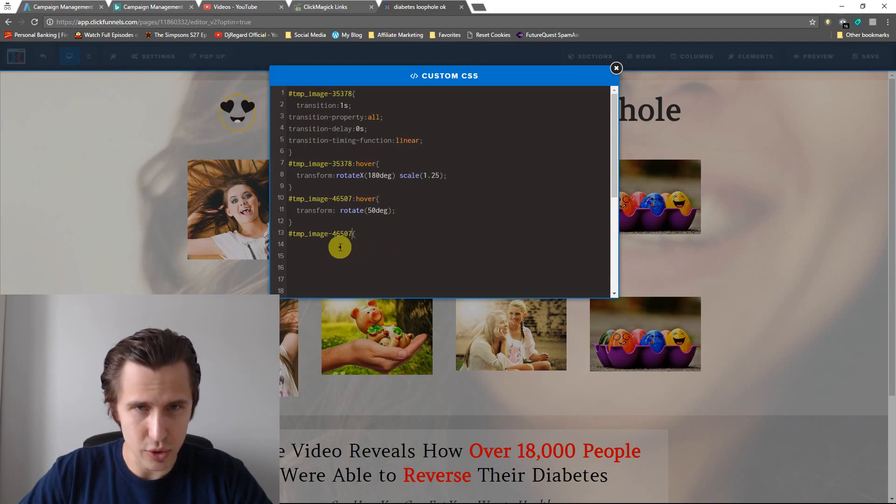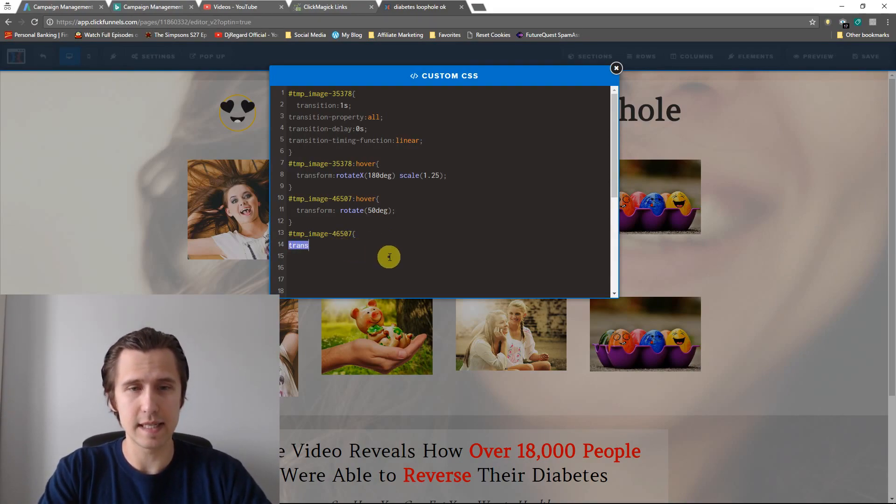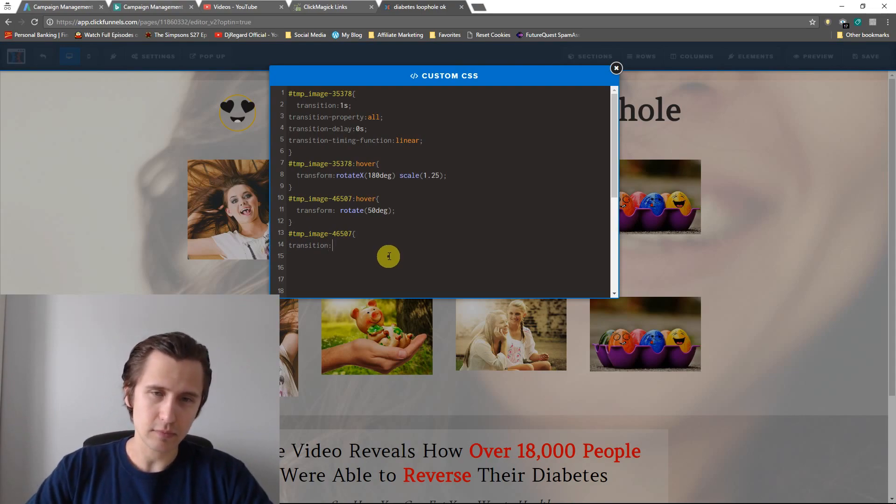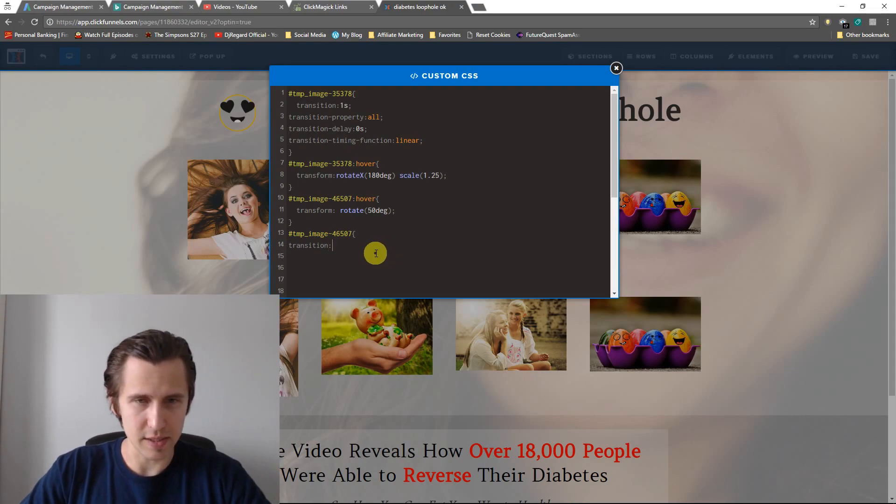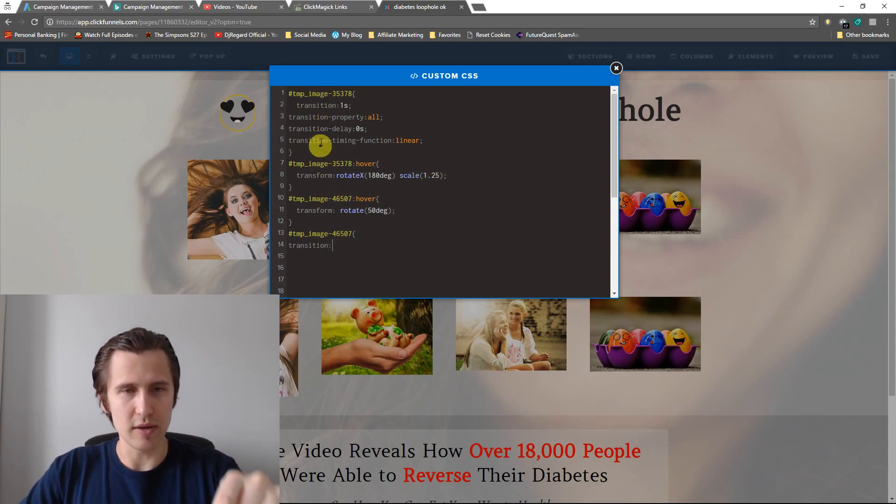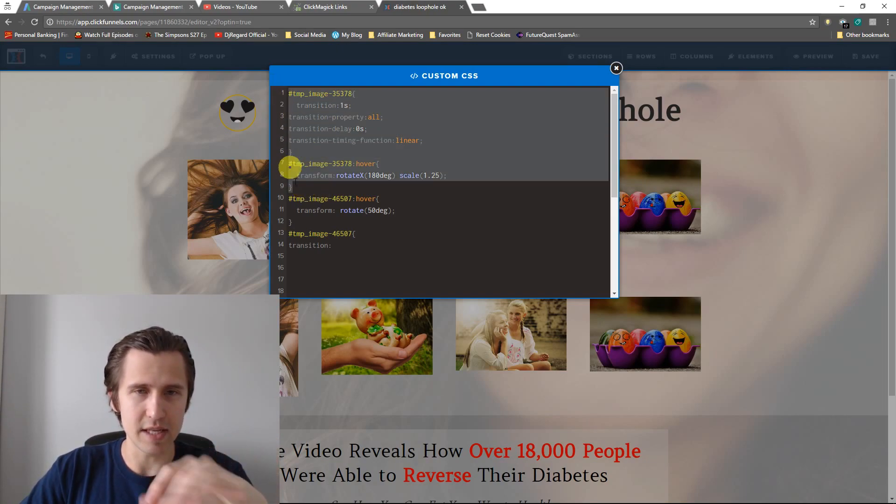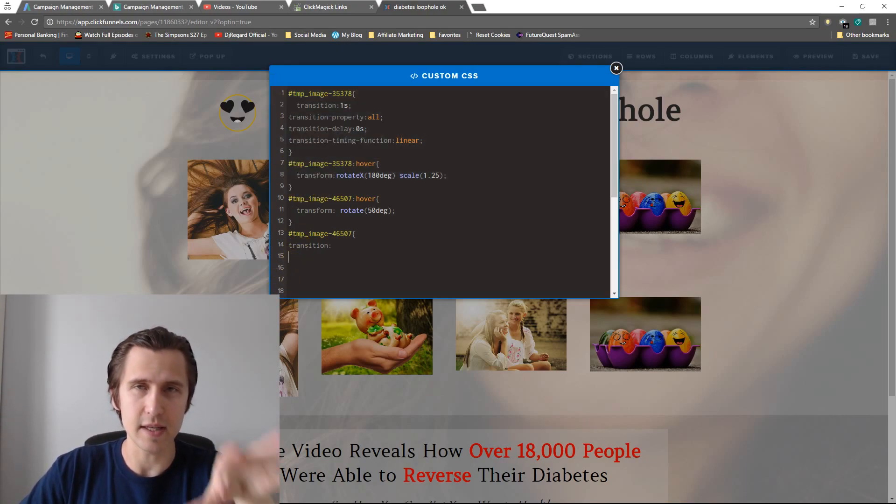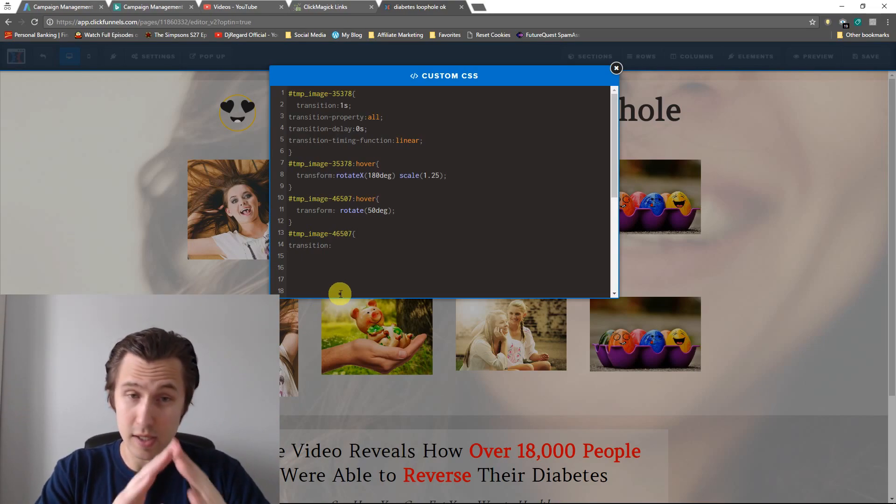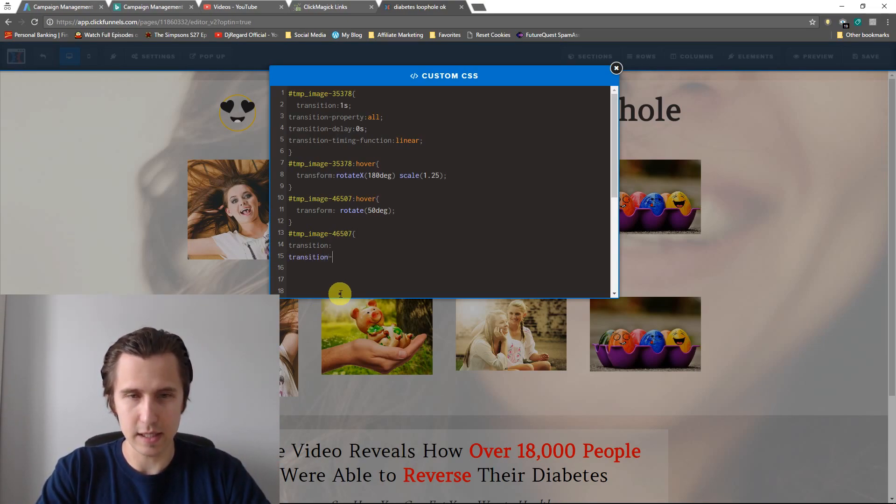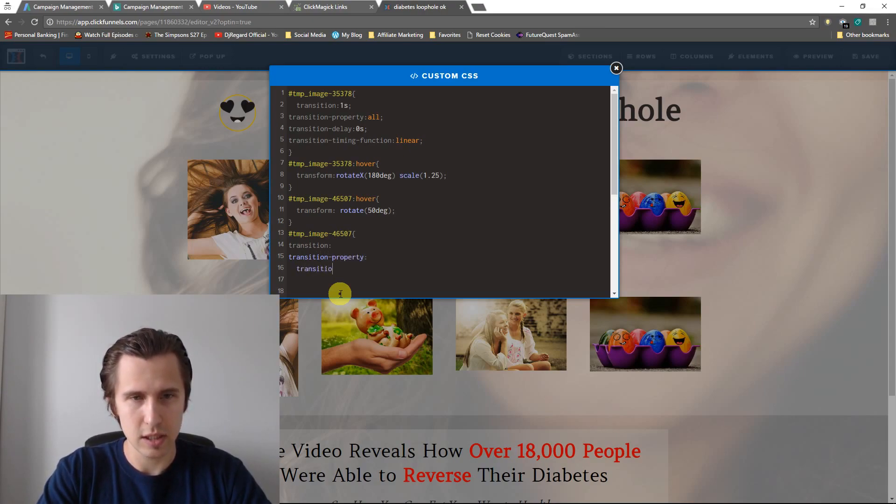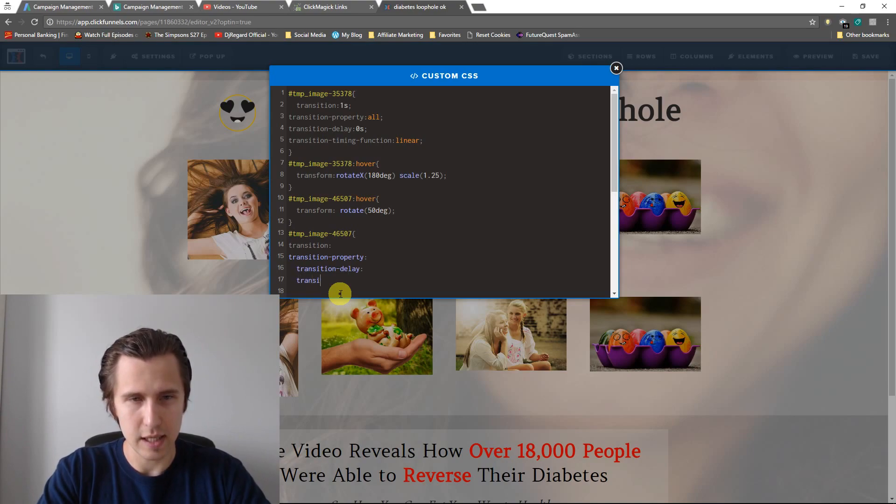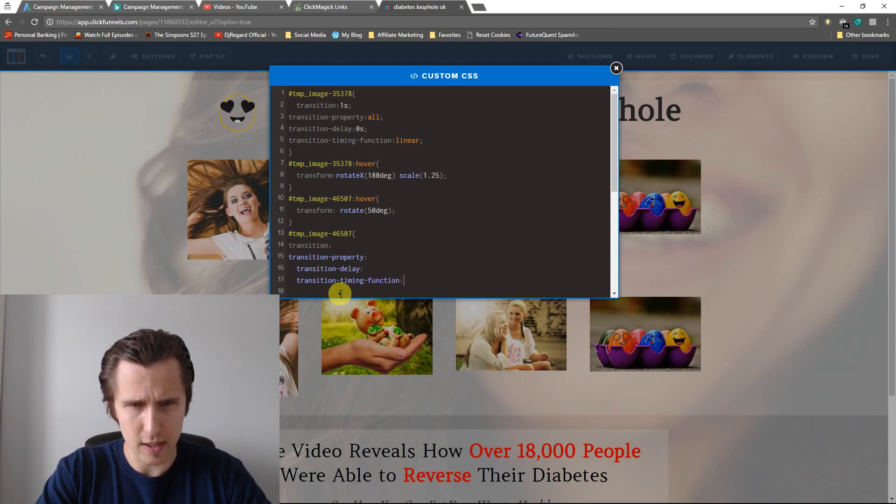So what I'm going to do is write four different elements we need, four different parts we're going to adjust. By the way, ignore this top part. That just applies to the first picture. Just ignore it. We're starting completely from scratch. So I'm going to say transition property, transition delay, and transition timing function. So let's go over those. I'll tell you what they are, what they do.